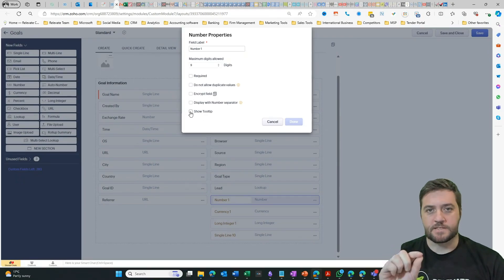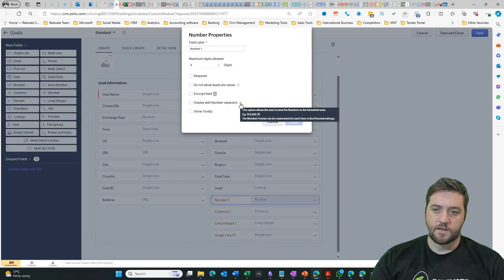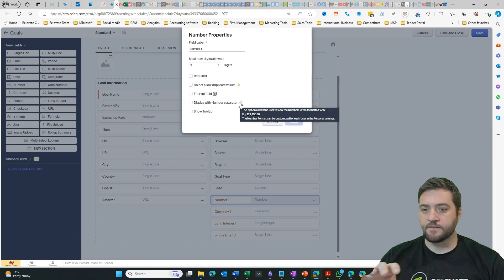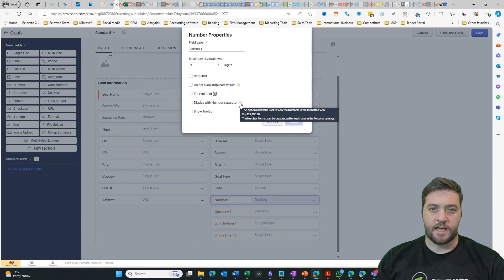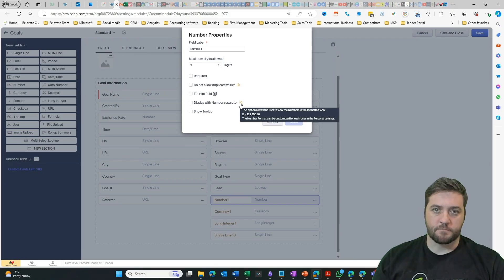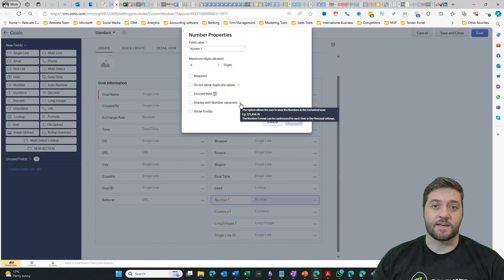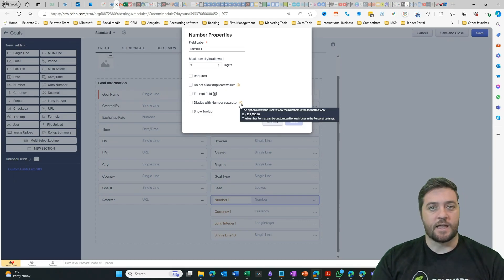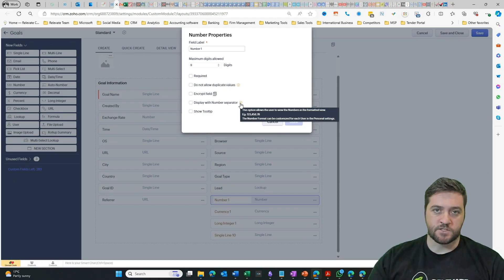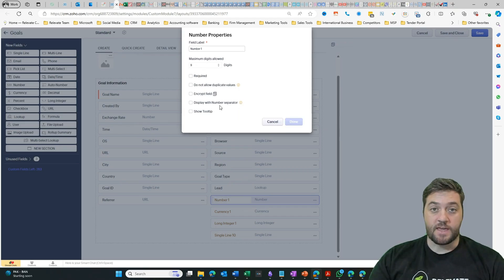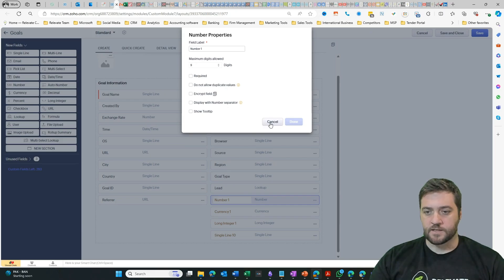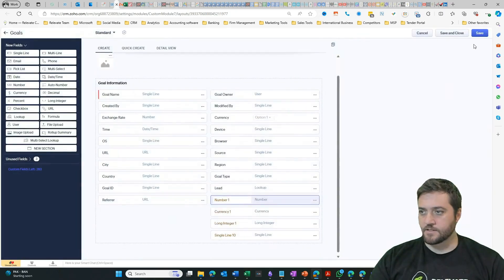And then you've got tooltip. So tooltip is that little information button, kind of like what's happening here. When you hover over it, it gives an extra element of text. So you have a limited number of characters you can use with the tooltip, but the tooltip allows you to give just that little bit of context. So when the user comes in, it reduces all questions and they can just fill out the field. So we have deselected the display with number separator. So we can just exit out of this one.